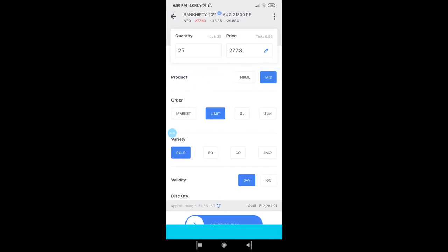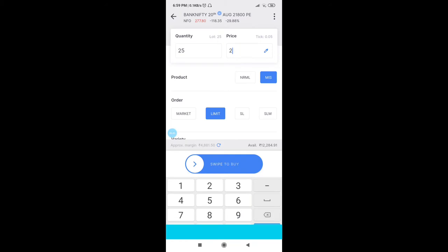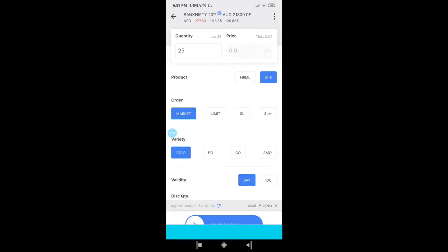In MIS there are also market order and limit order options. Make sure while buying anything — whether equity, futures, or options — you click on Limit. In a limit order you can customize the price; for example, if an option is trading at 277 you can set it to buy at 275. If you click on Market, you have no editing option — you get whatever price the seller is selling at.